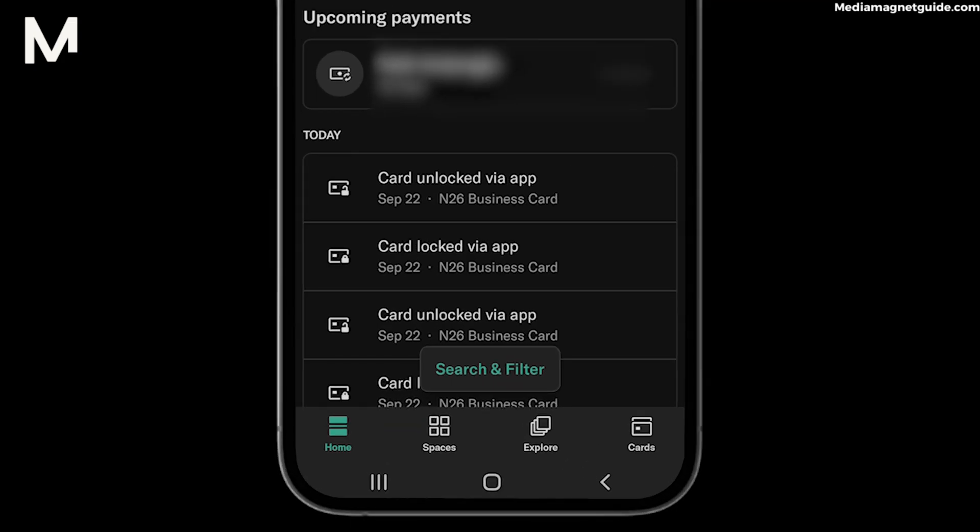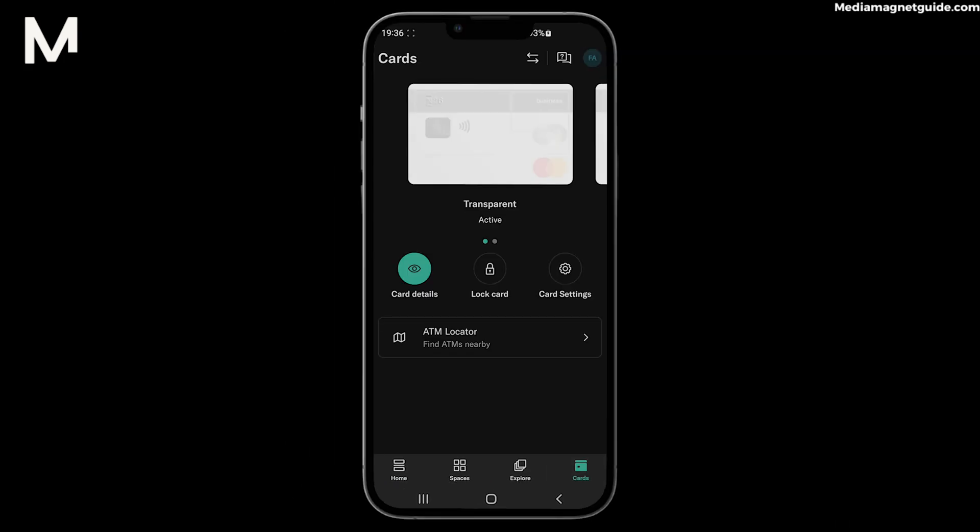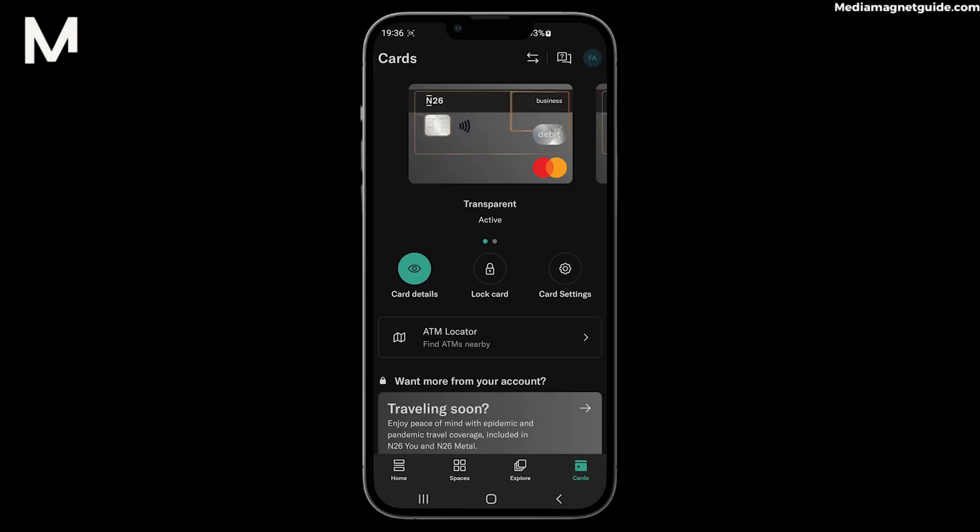Step 3: Look for Card Settings or a similar option. You'll see various card-related features.